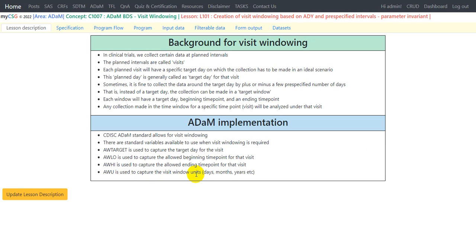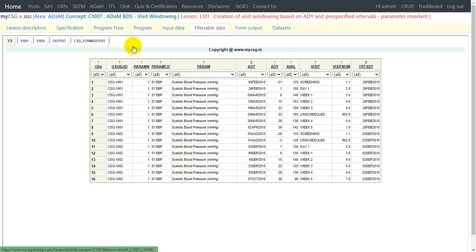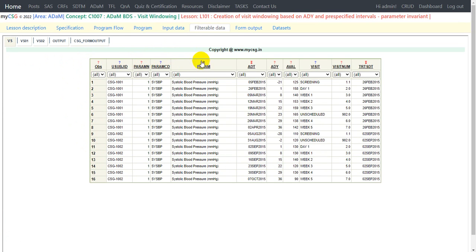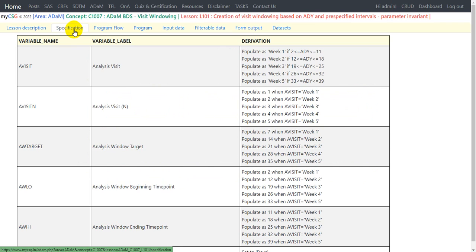Now let us take a look at the input data we will be using for this lesson. We have our vital signs dataset, the VS dataset. This is an intermediate dataset that I have already created to add some analysis ADAM-related variables like PARM, PARMCD, analysis date, ADY, and EVAL variables. I have also merged the treatment start date from ADSL into this vital signs dataset. Since we are specifically discussing visit windowing, all other pre-processing has been done already.